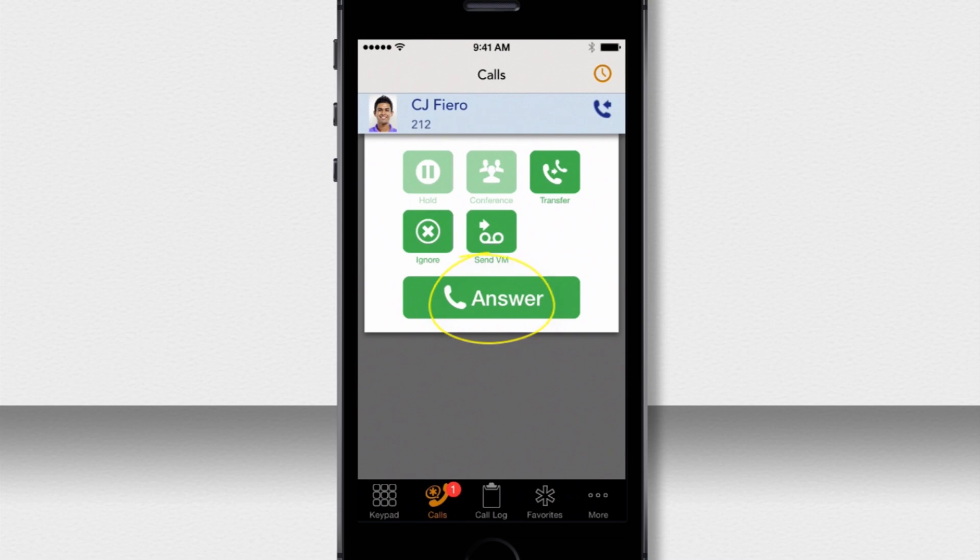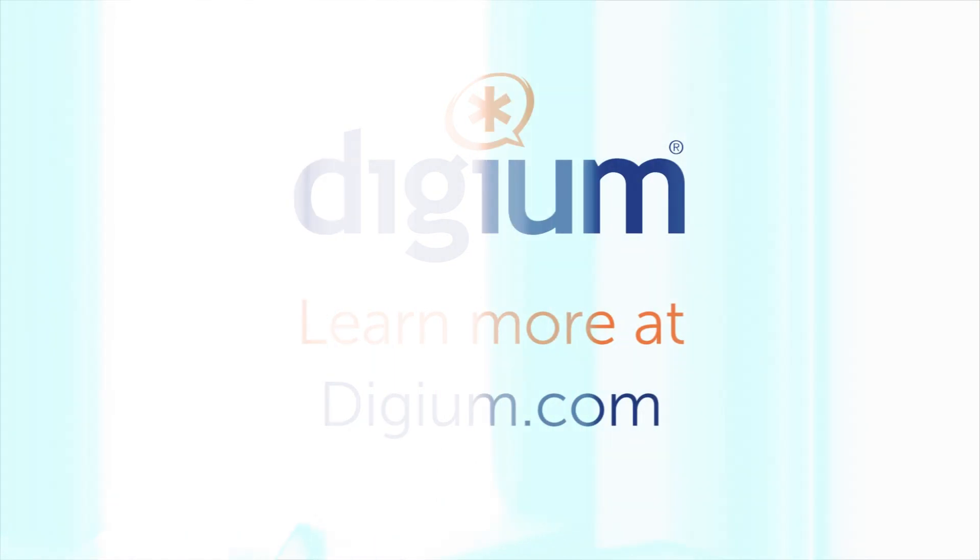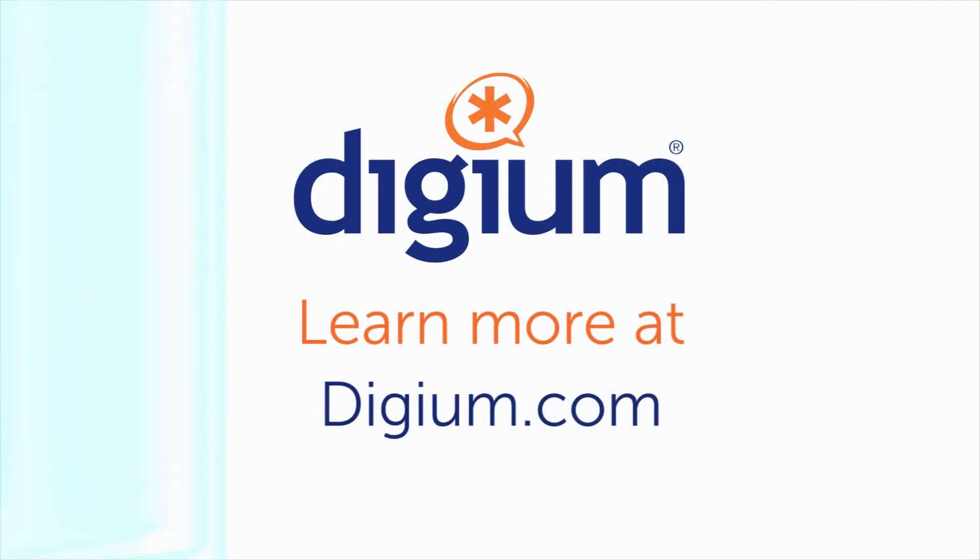That's how easy it is to set up your SwitchBox softphone for iPhone. Thank you for watching!